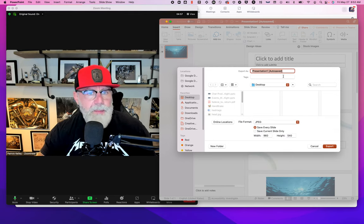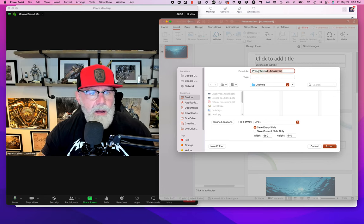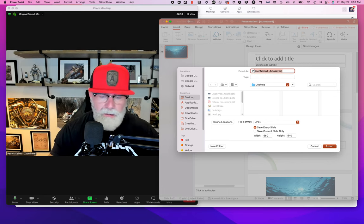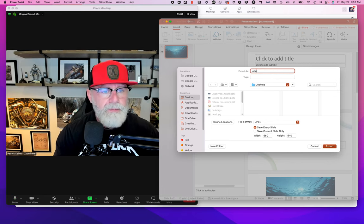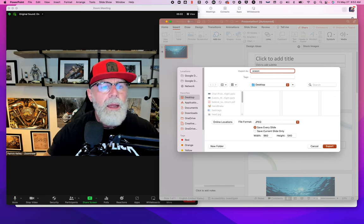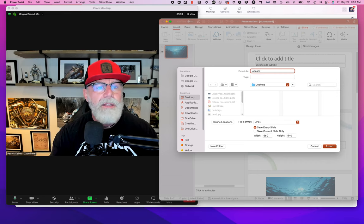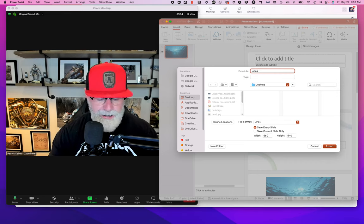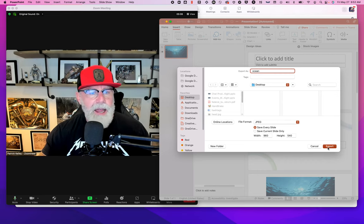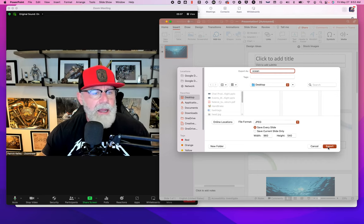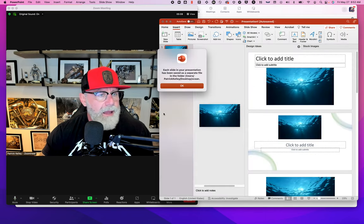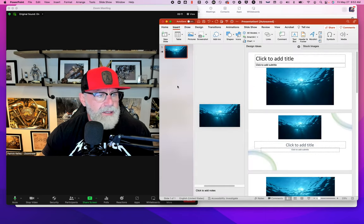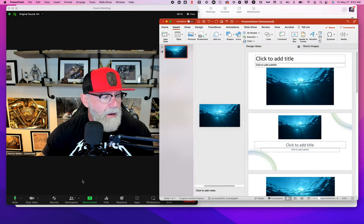Is that right? So JPEG, ocean. Here it is. We're going to ocean. If I can spell ocean right. Ocean, done. Export, done. To the desktop. Each slide. Okay. We're going to slide.